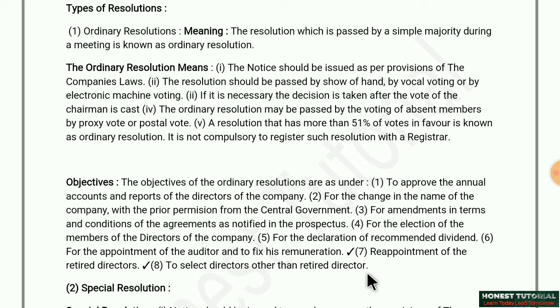So friends, these were the ordinary resolutions — where 51% or more voting is done, it is straightforwardly passed, and there is no need to register it anywhere.